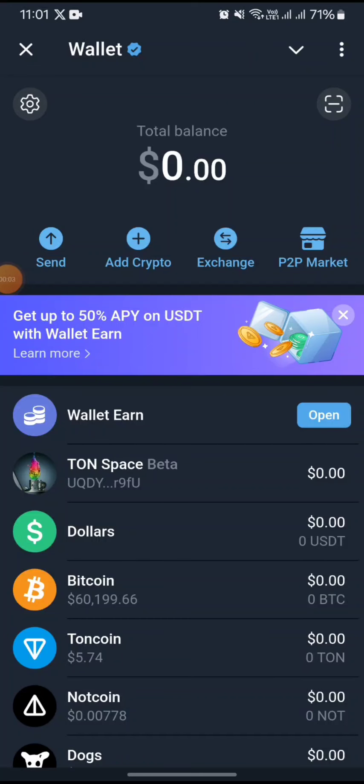Hello traders, in today's video I will be giving you a step-by-step guide on how you can deposit Toncoin on your TG wallet after buying the coins on another exchange like Bybit or Binance. Make sure that you stick around to the end of the video.